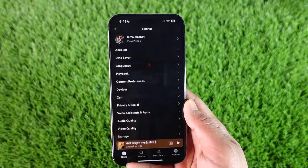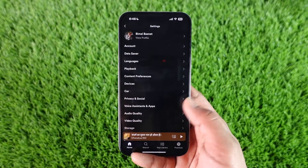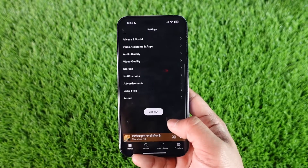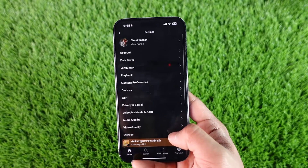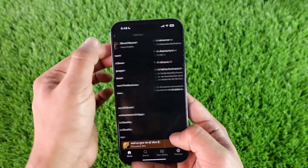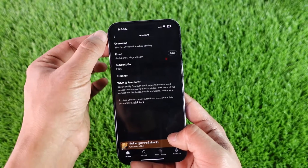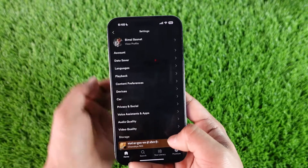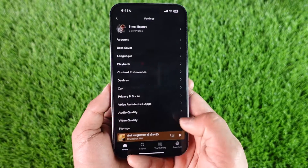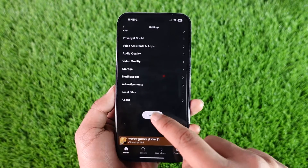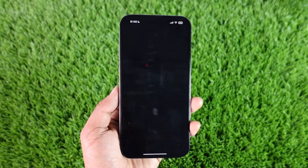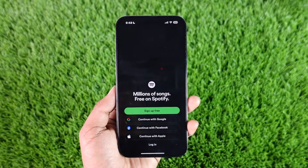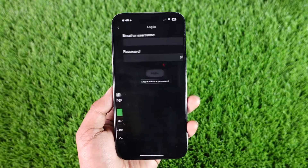Go to this option here known as Settings and Privacy, from where we can scroll down. You can see the only option we currently have is the logout button. So the only way you can switch your account on Spotify is to log out of your current account by tapping the logout button here.